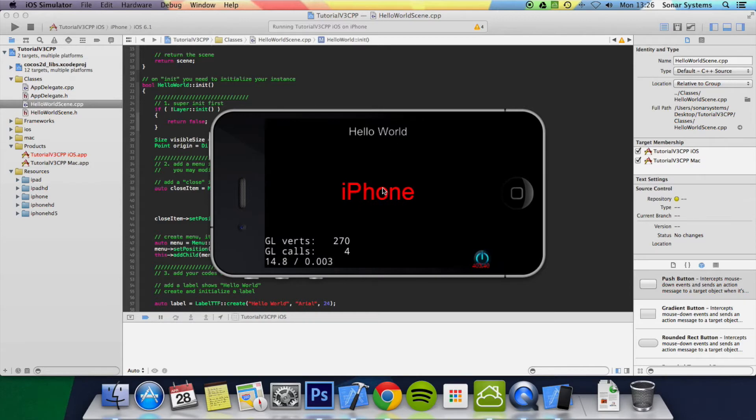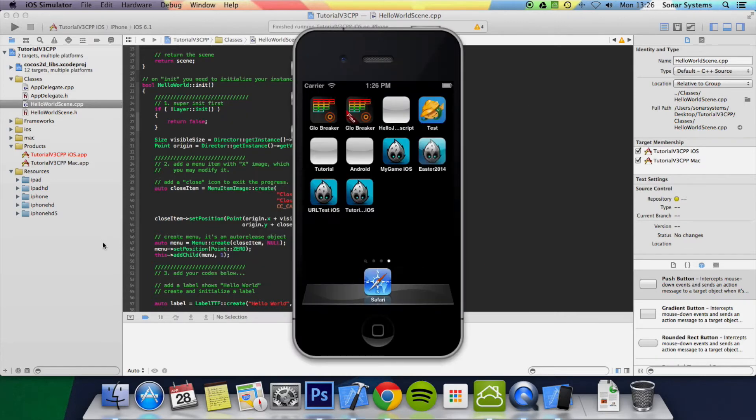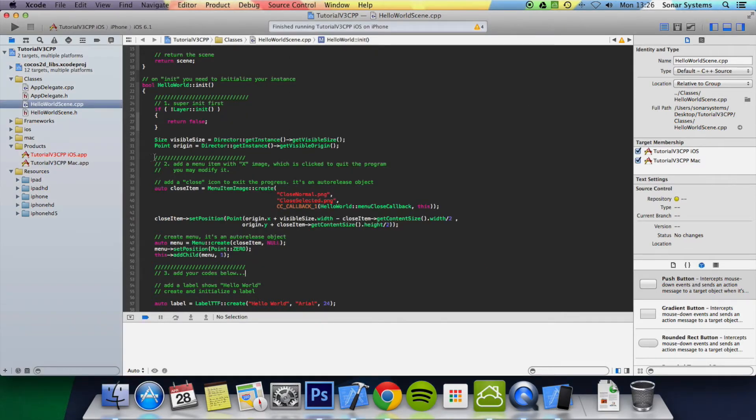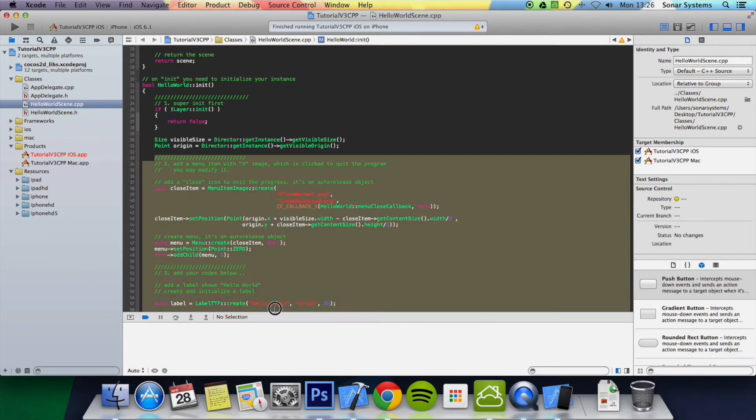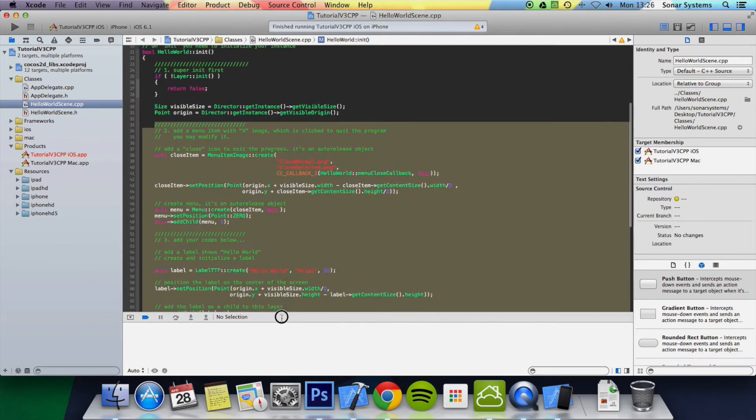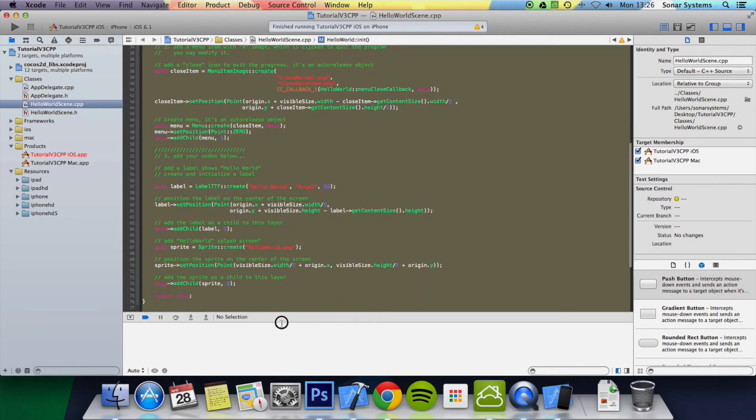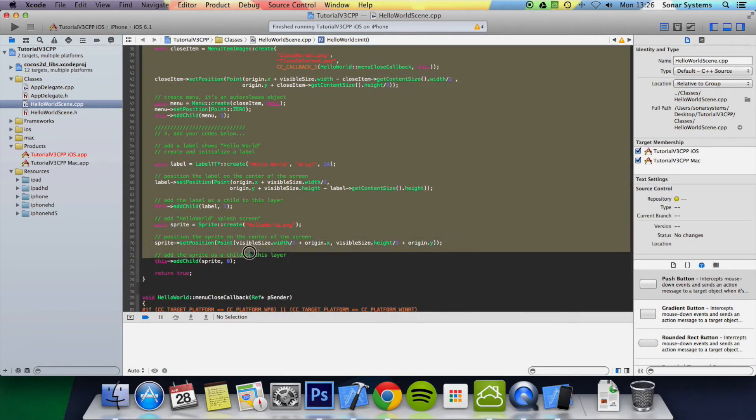We're going to get rid of the background, the label, and the menu which consists of a menu item. Let's just turn off the application. But yeah, we're going to get rid of all of this code because we're going to start from scratch. So let's just get rid of this.